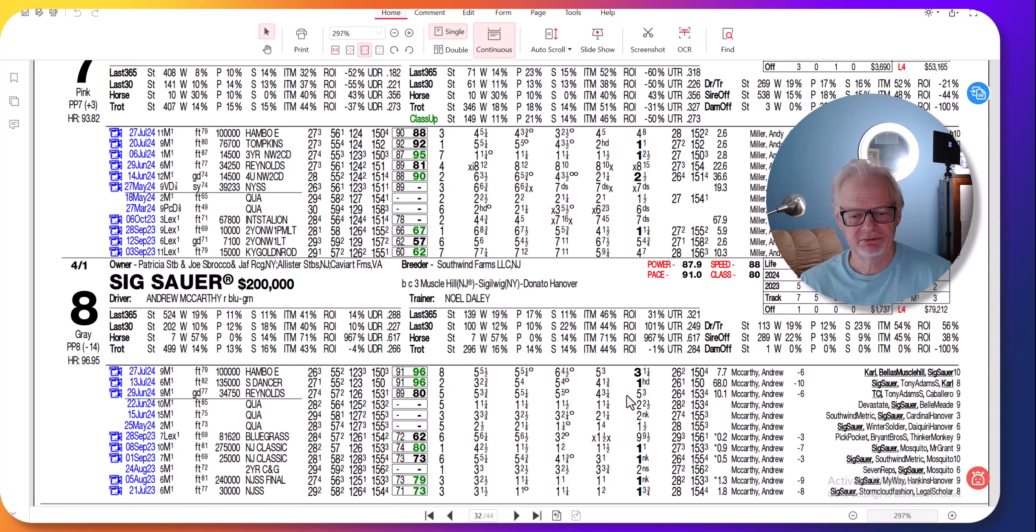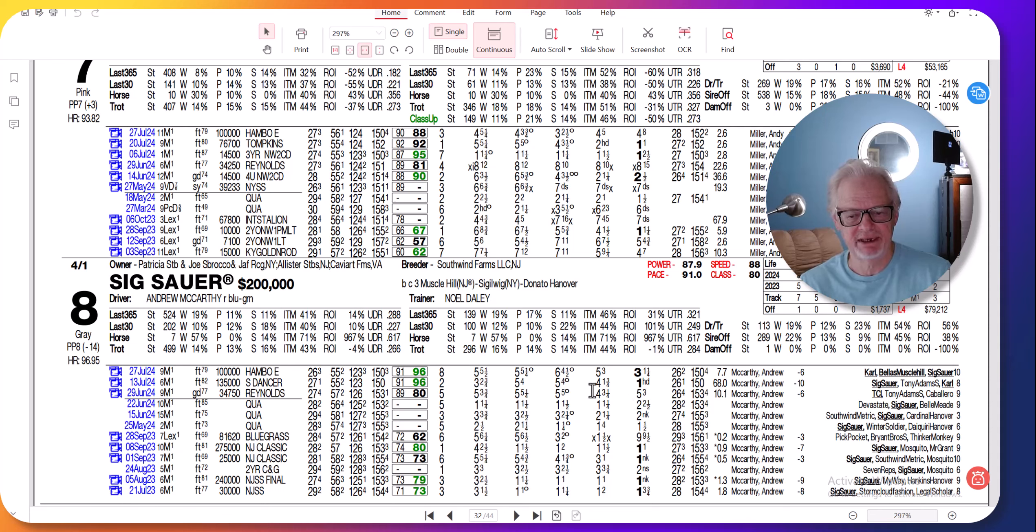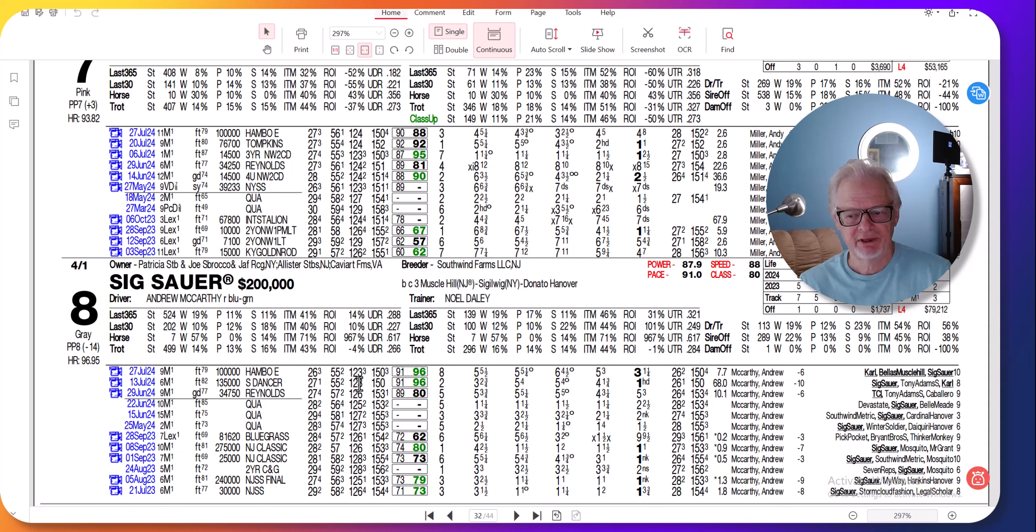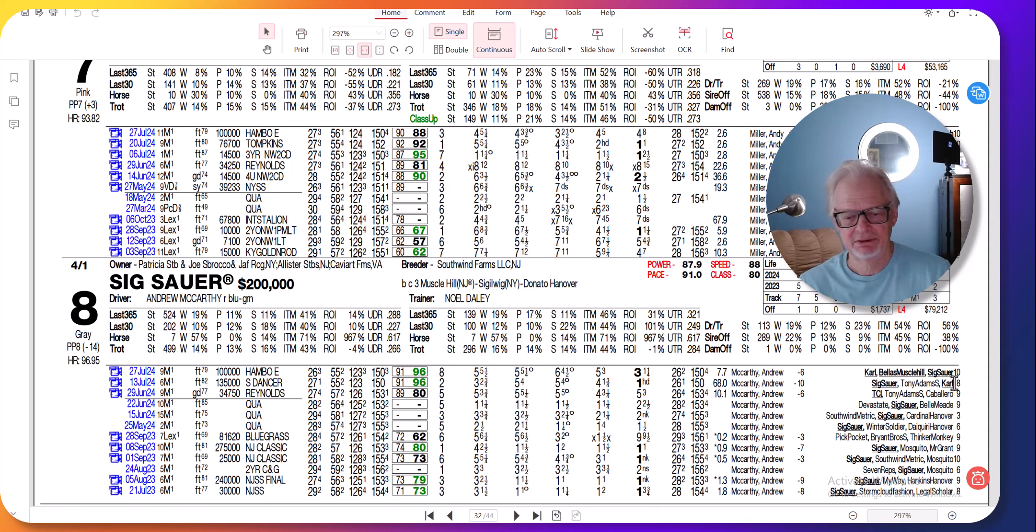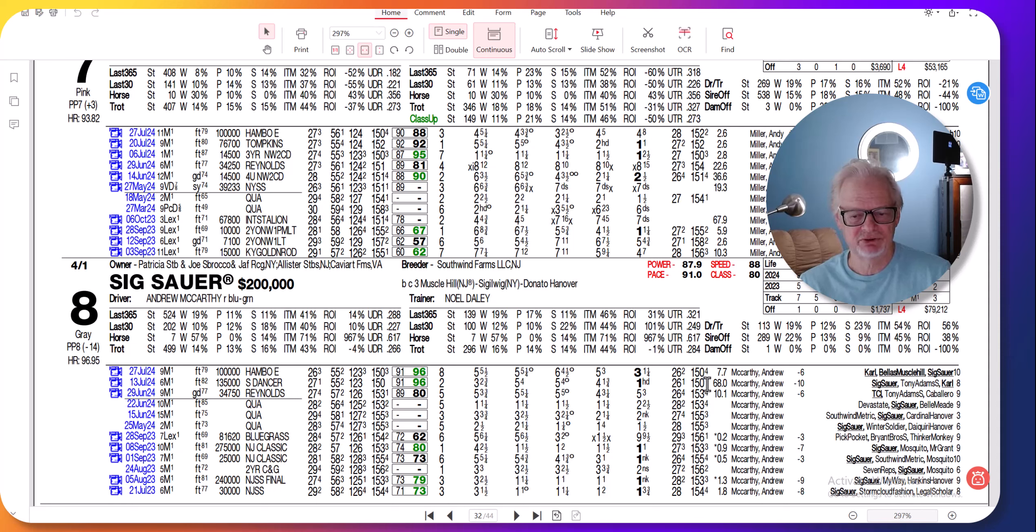His first race, he raced okay, it was just even. Then in the Dancer, he came home in :26 and 1 to win off a cover trip. This was a good field, and that's the race he beat Carl. Now he had a better trip than Carl, but still this was a very good race. Don't forget, this is only his second start as a three-year-old, and he went 1:50 flat and came home with :26 and 1.